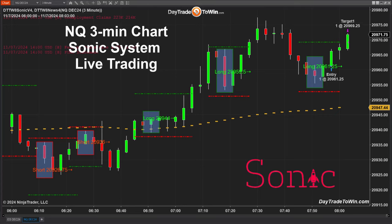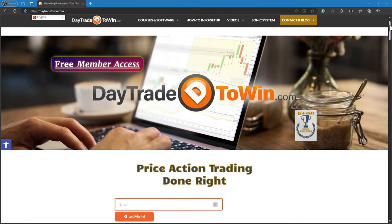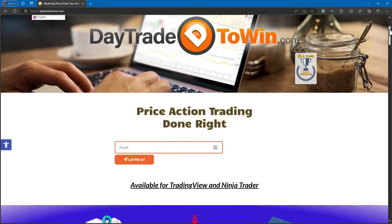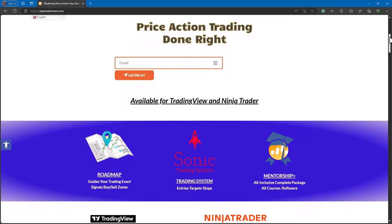Even if you can get in at a better price, always take that better price. If you have any questions, visit daytradetowin.com, subscribe to our growing YouTube channel, and start learning how to trade price action. We have the roadmap and mentorship, and some of our products are already sold out — we have limited licenses available for our software. On Fridays, we have full training all day long for mentorship, roadmap, Sonic, and autopilot. Members, join us on our Friday classes.